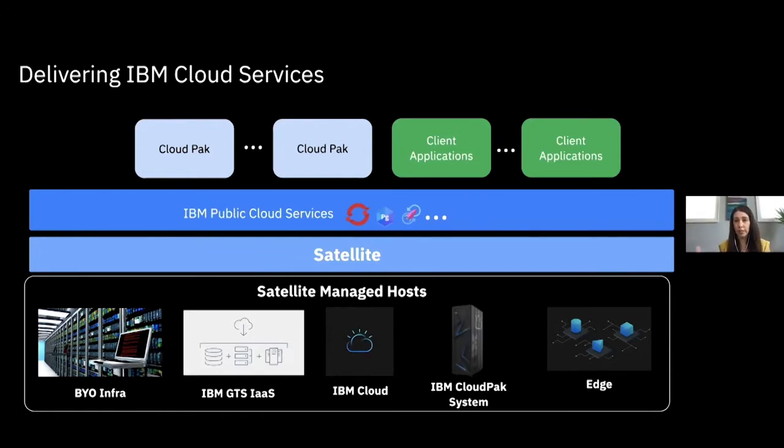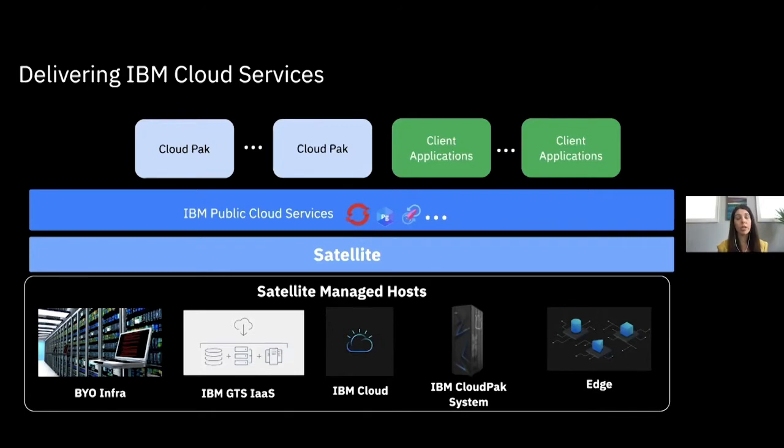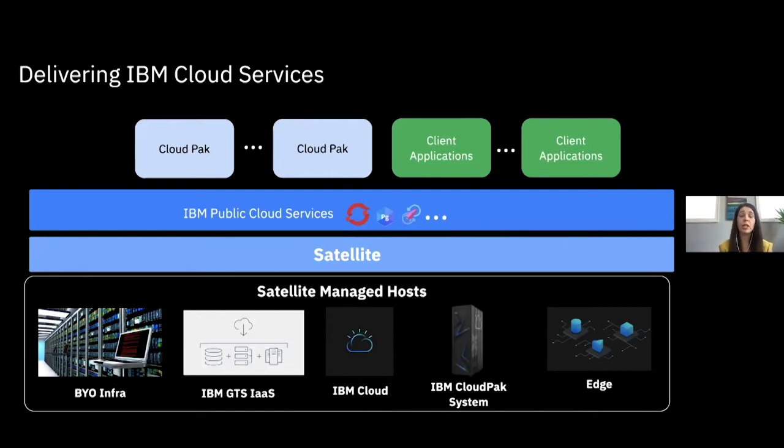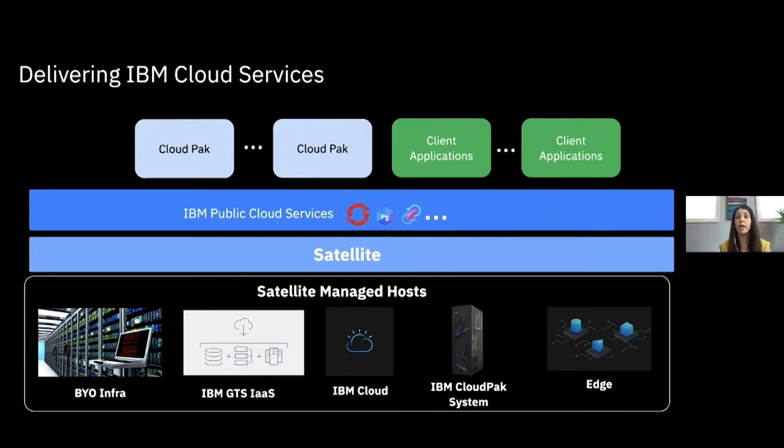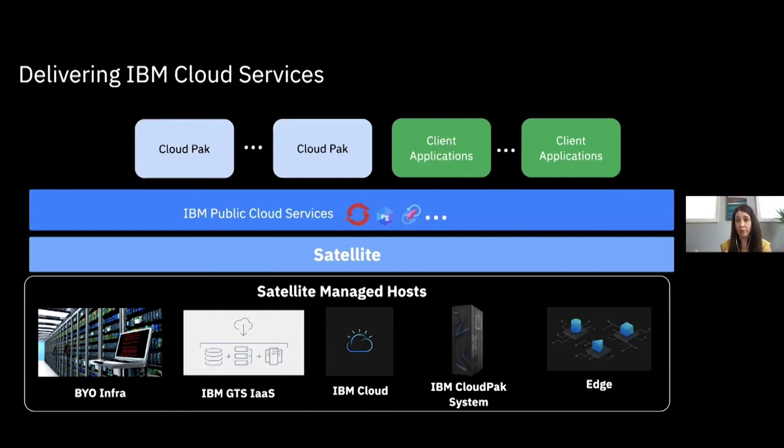So one, there's lots of different options. One option is that you leverage your existing infrastructure that lives in your data center today, or anywhere it resides, but you're leveraging that existing infrastructure. The second option is leveraging our global technology services. At IBM, we have an amazing services organization and they can come in and actually provide infrastructure as a service to you and a turnkey solution and do it all for you. And then of course you can leverage IBM Cloud as one option for that infrastructure.